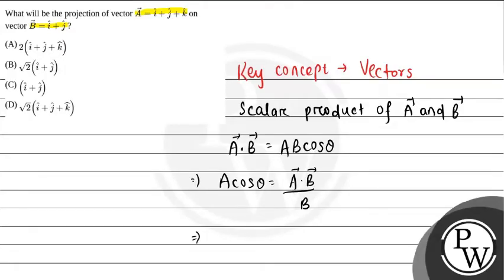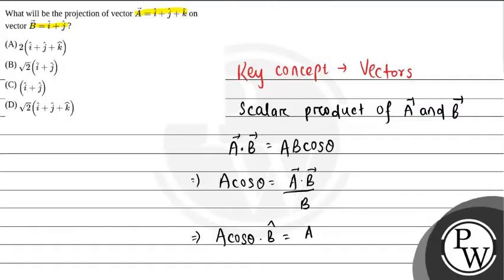So, agar ham b ko multiply karenge both the sides may. This will be equal to a cos theta b vector is equals to a vector dot b vector divided by b multiplied with b vector.